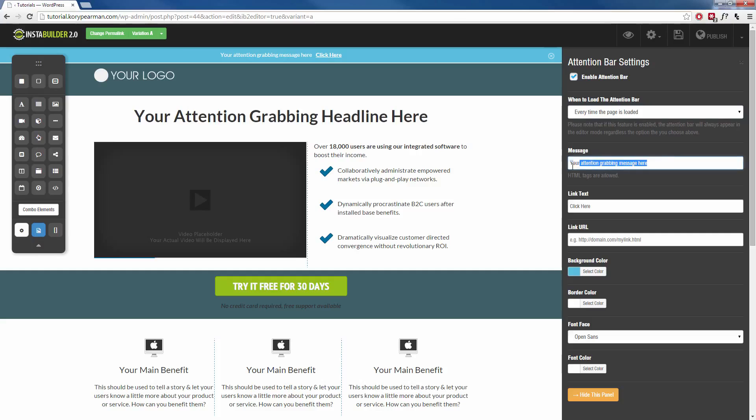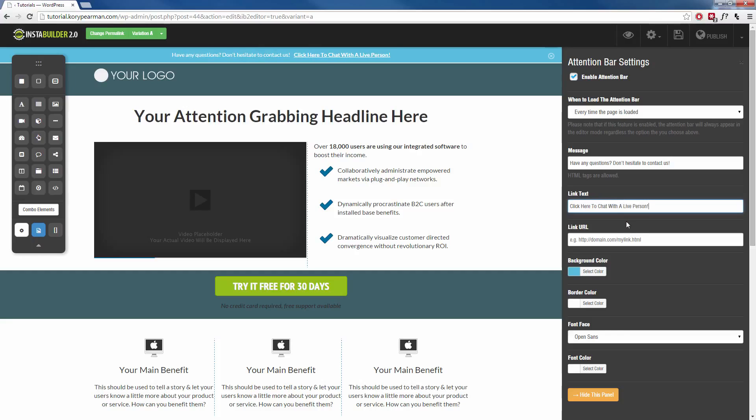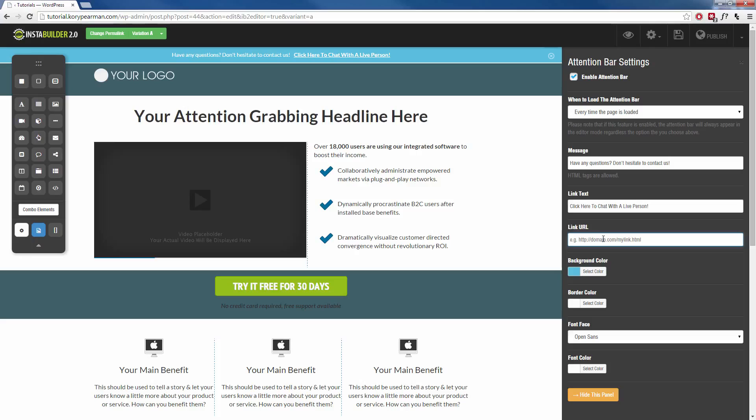Next we change this message so I could say something like, have any questions? Don't hesitate to contact us. And then we can include a link so I can say click here. So I can change this to, I can make that say click here to chat with a live person and then you need to insert your link for when they do click that, where do you want to redirect them to? So I could redirect them to some kind of chat box or some kind of website where I have a live person there waiting to answer any questions or anything like that.